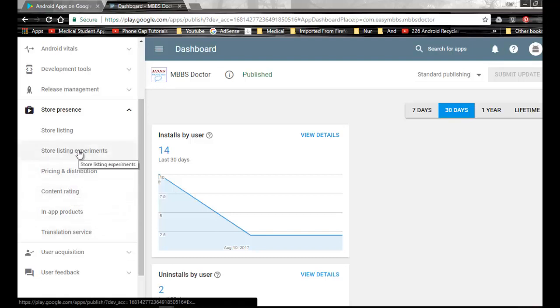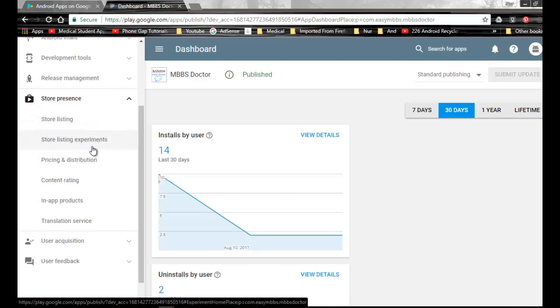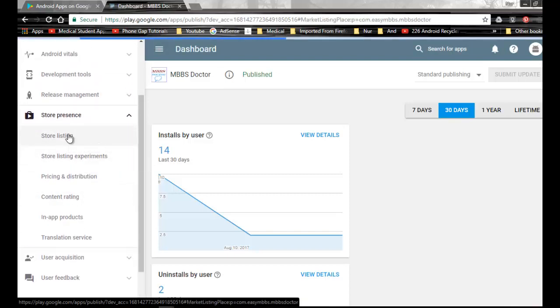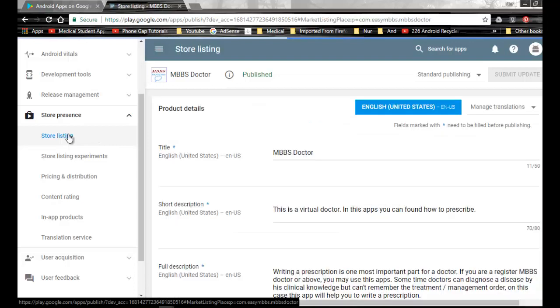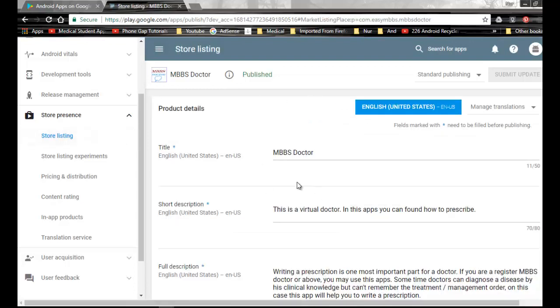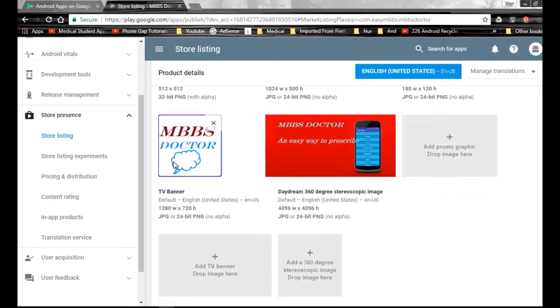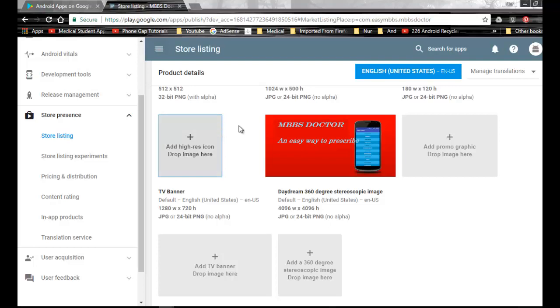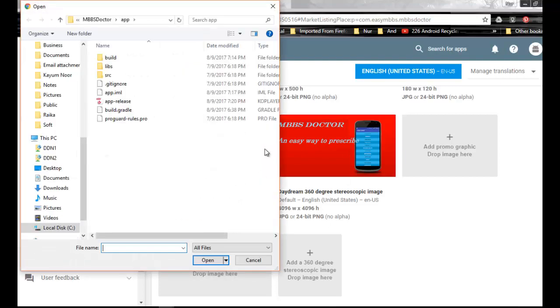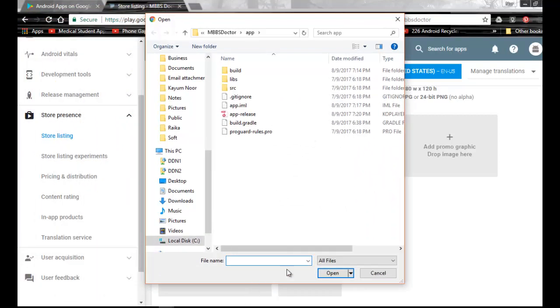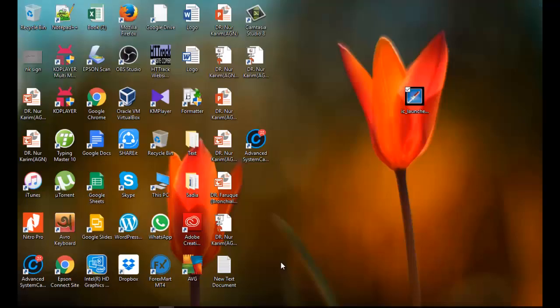I have to go to Store Listing. Now you can see many different options to edit your description. I'm just changing this icon which is about 512 by 512 in size. Browse, I have placed my new icon on my desktop.